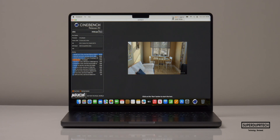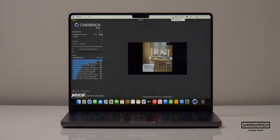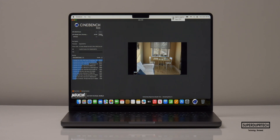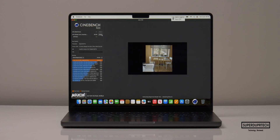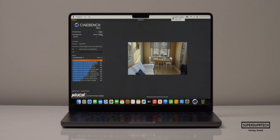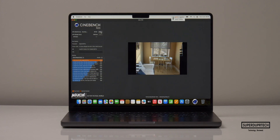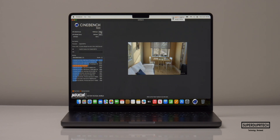The next test was Cinebench R20, where I got a score of 4,103. I then ran Cinebench R23, which tests single and multi-core CPU performance and works out the ratio between the two — the higher the ratio, the better the CPU. I got single-core scores of 1,920 with multi-core scores of 15,092, giving a ratio of 7.86.